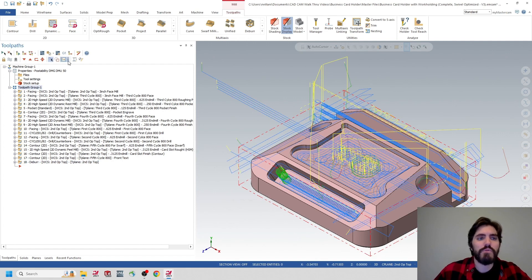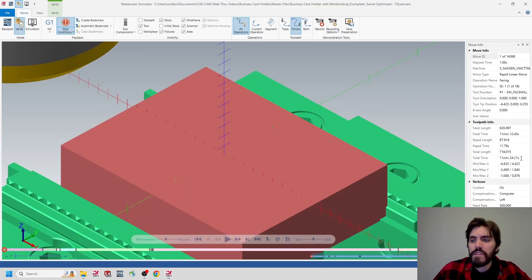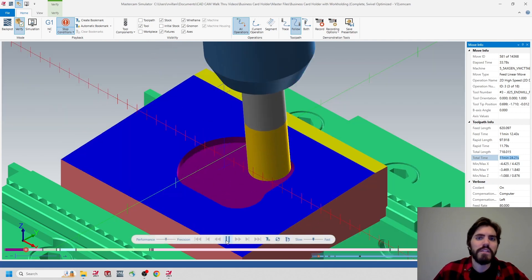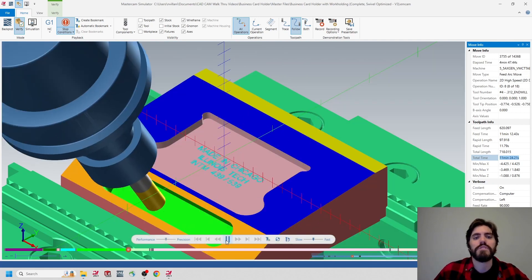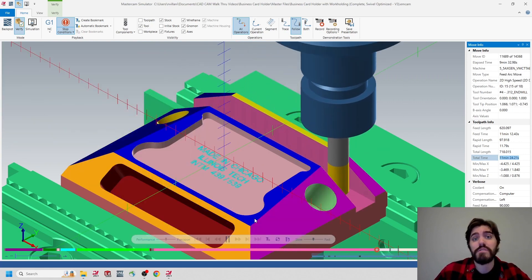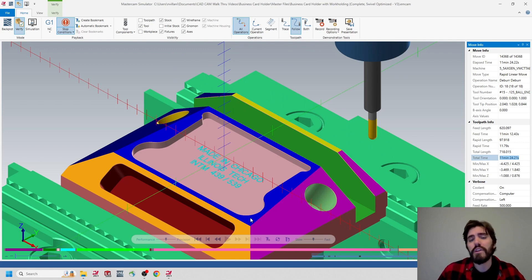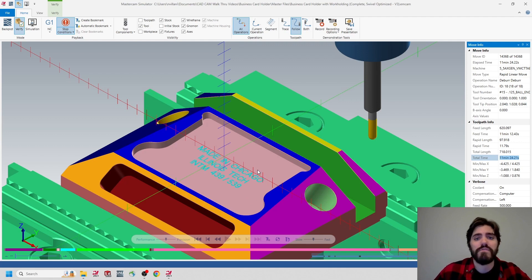Looking at the swivel rotation prioritization program, we have a total of 15 tool changes and 8 swivel rotations. So in total, we have 23 operations that Mastercam isn't actually accounting for — it's just running those at 100% feed rate. Now I'm going to take a look at my tool change prioritization file. Jumping to the green part file, the number of toolpaths are exactly the same, just ordered differently. I've grouped my three-inch face mills, 5.8 end mills, 3-12 end mills, 250 end mills, one 1.8 end mill, and two half-inch drills.